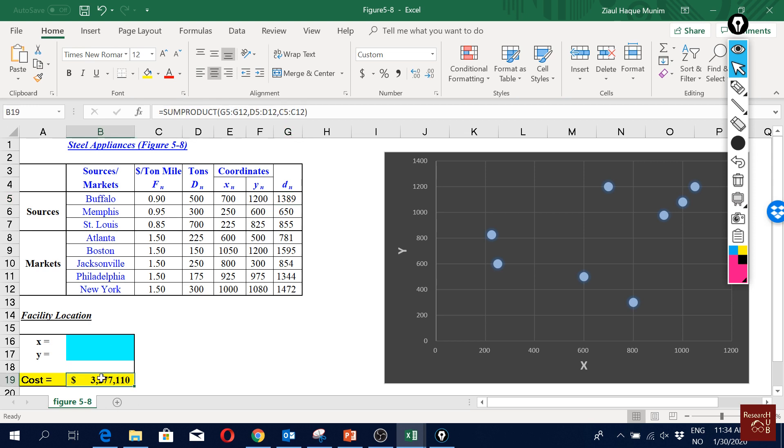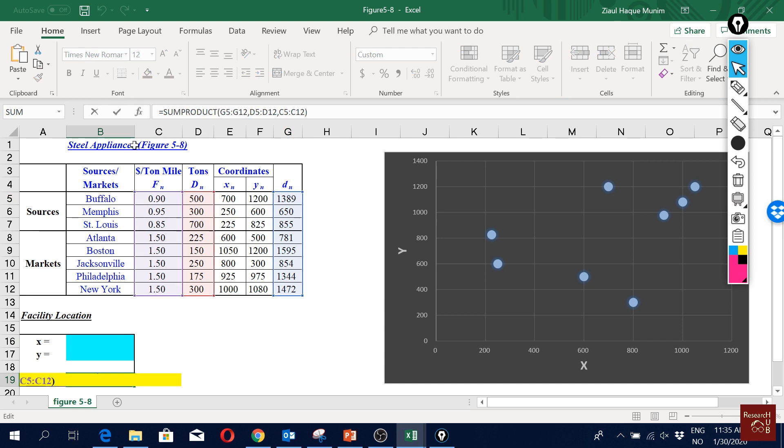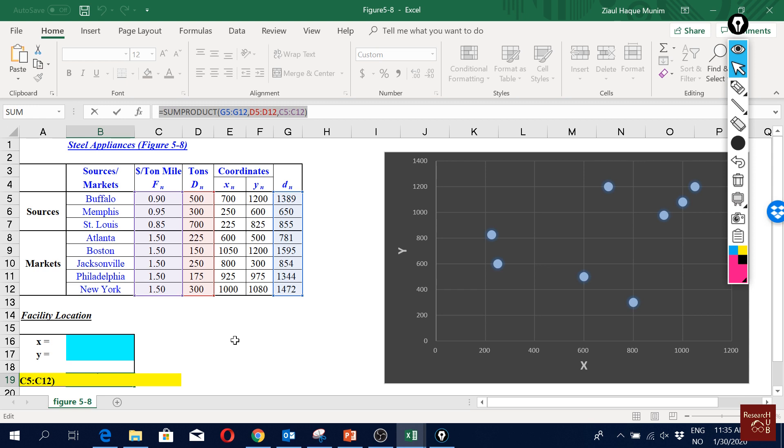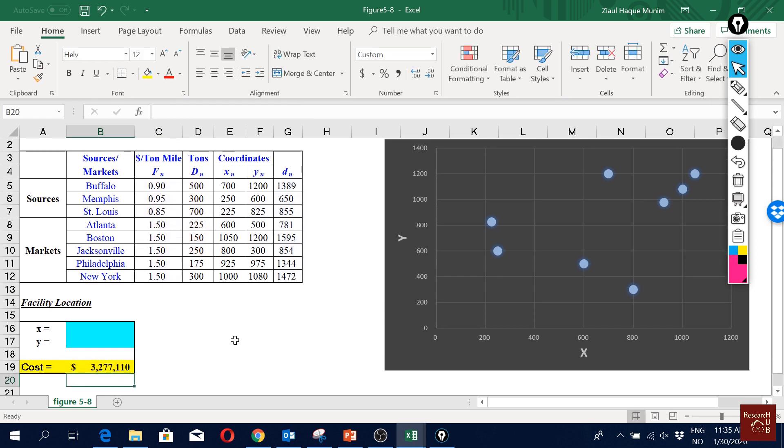And here this is the cost function. How does our cost function look like? We can see it here on the top. So we are taking the sum product of G5 to G - all the distances - multiplied and taken sum with D here, how much we are transporting, and how much is the cost per unit of transport.